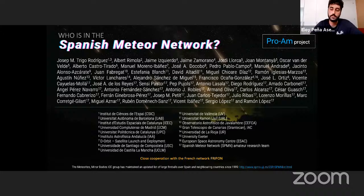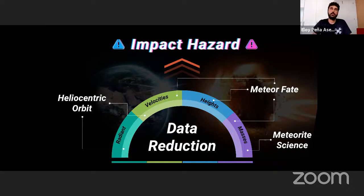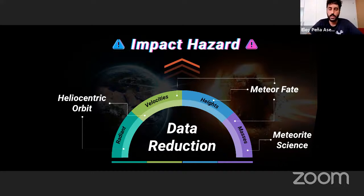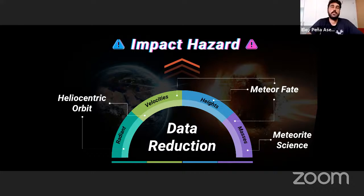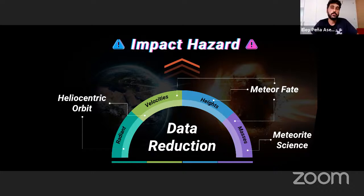One of the key purposes of studying minor bodies is impact hazard assessment. To do that, we need to combine three different areas: meteor science to characterize the composition and structure of these bodies; meteor fate studies to determine if the meteor will penetrate the atmosphere and produce risk; and heliocentric orbit studies to give us information about the origin of the meteorite.